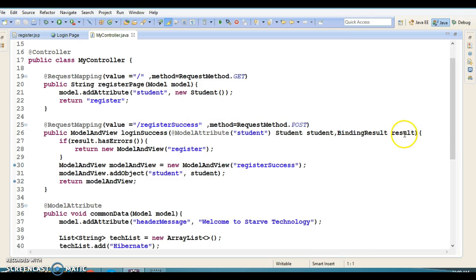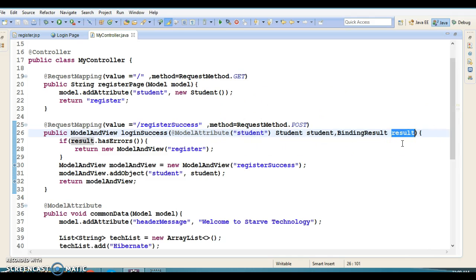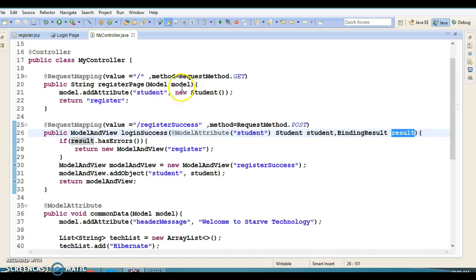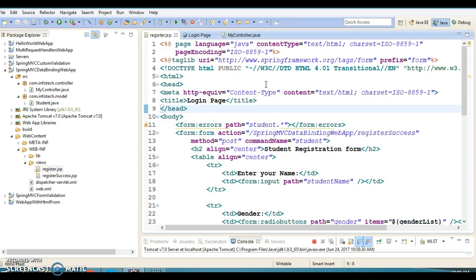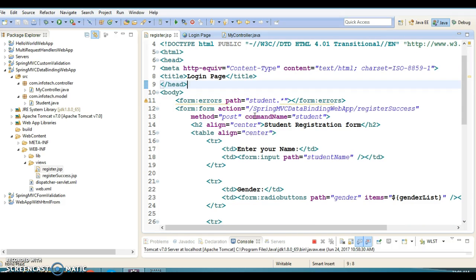In this video tutorial you have seen how automatic data conversion and automatic data binding happens by the Spring framework, and what is the significance of BindingResult. If you want to post or update data to the database, you must validate that data before saving it. Spring keeps all validation failures inside BindingResult and we can use it to display error messages on the JSP. I'm going to upload this code on GitHub and specify the location in the video description.